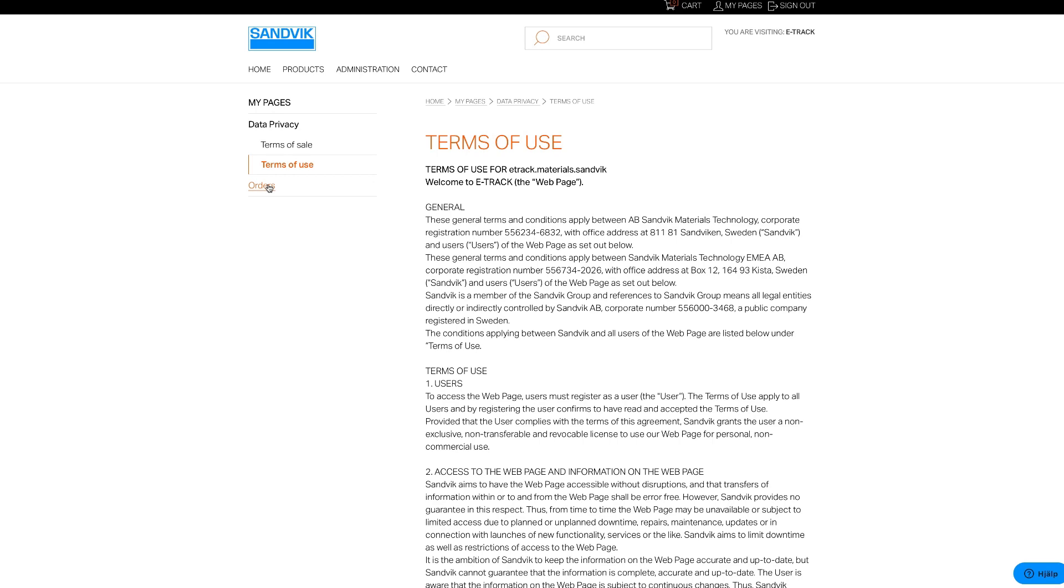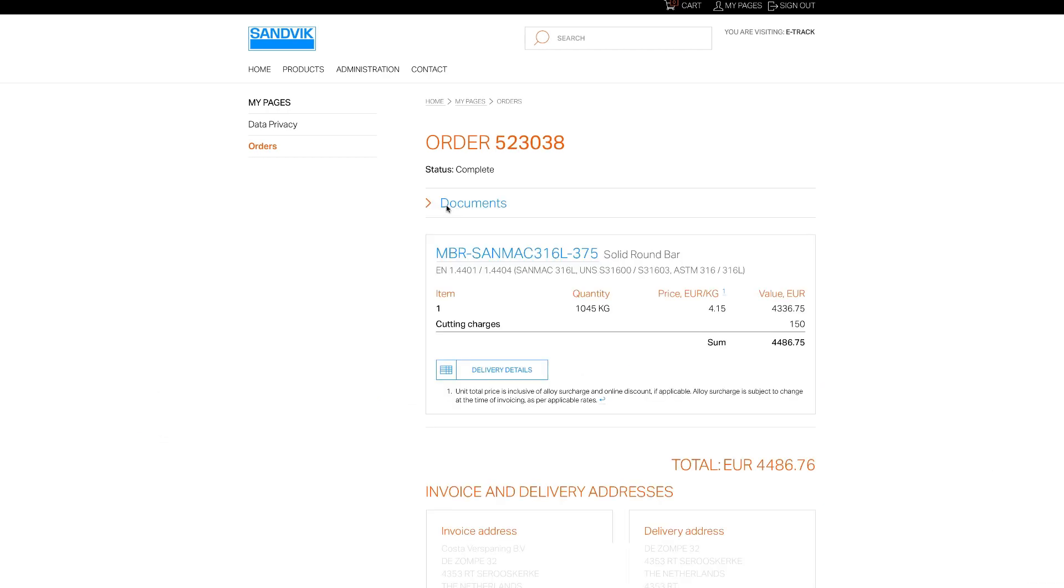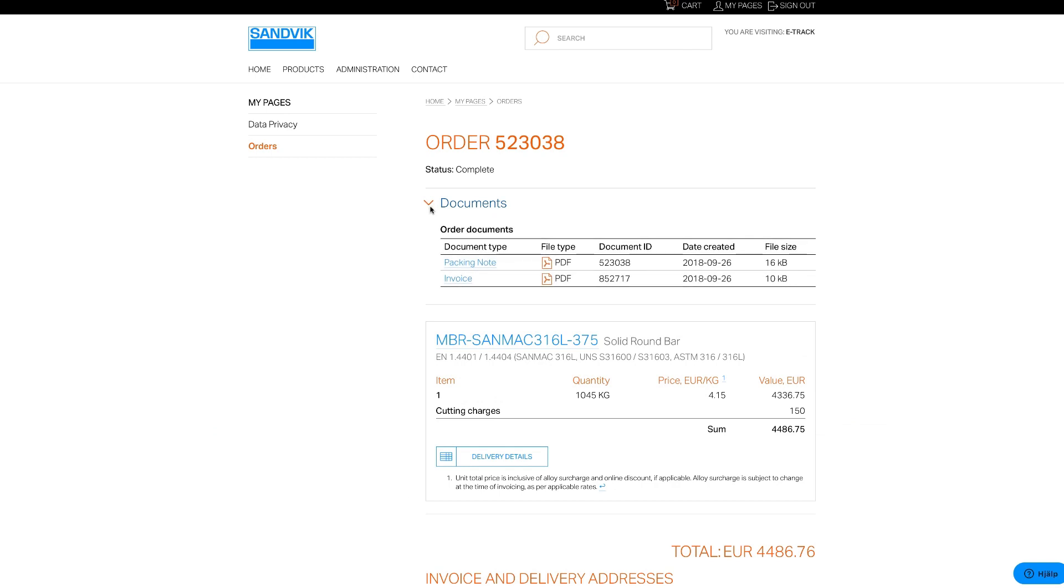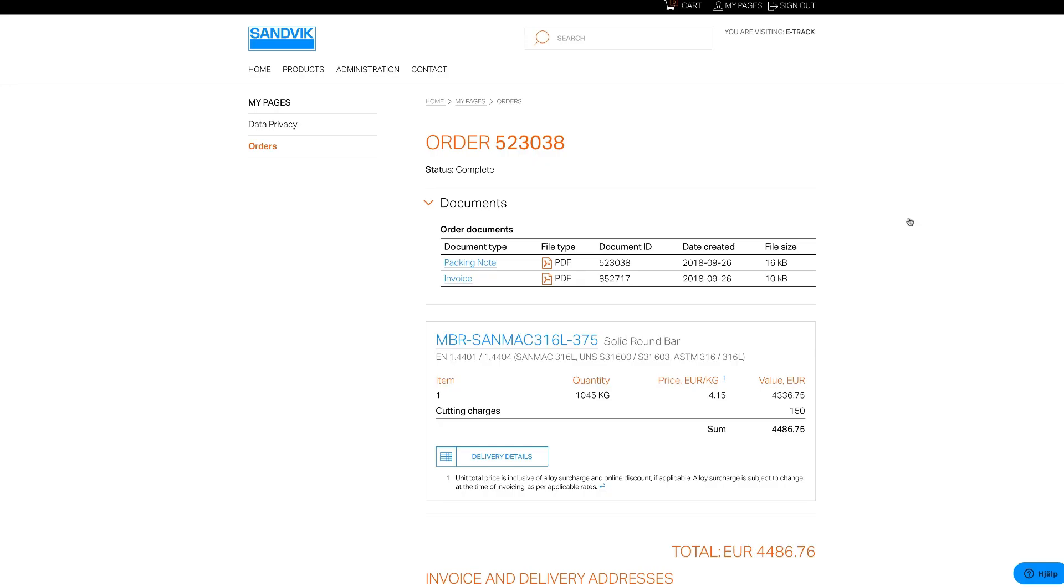Under the Orders tab, you can view the status of both current and previous orders. For orders placed after 2018, it's also possible to directly download copies of invoices, packing notes, material test certificates and other information. As you can see, working with eTrack is simple and straightforward.